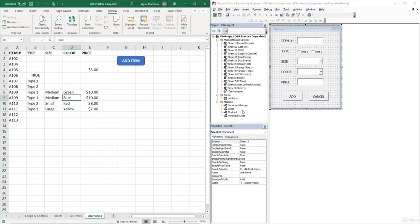Within those procedures, I write code that loops through all the worksheets in the workbook and either unprotects or protects the worksheets.